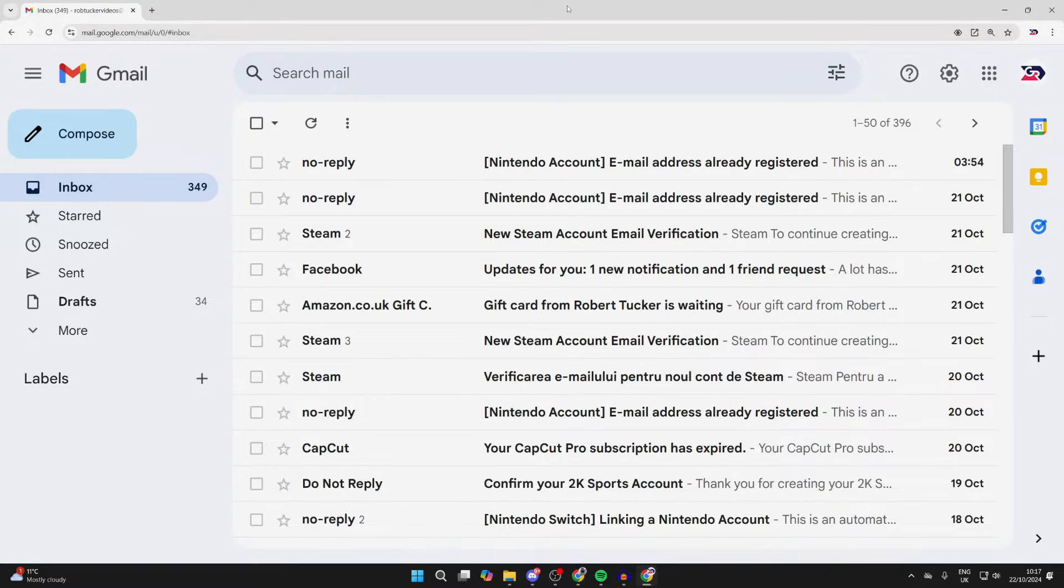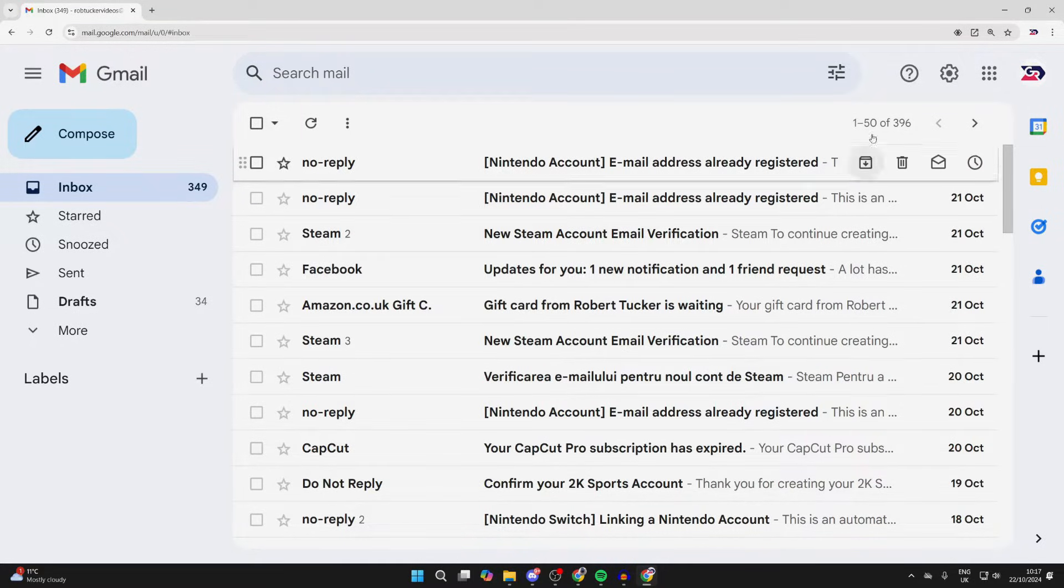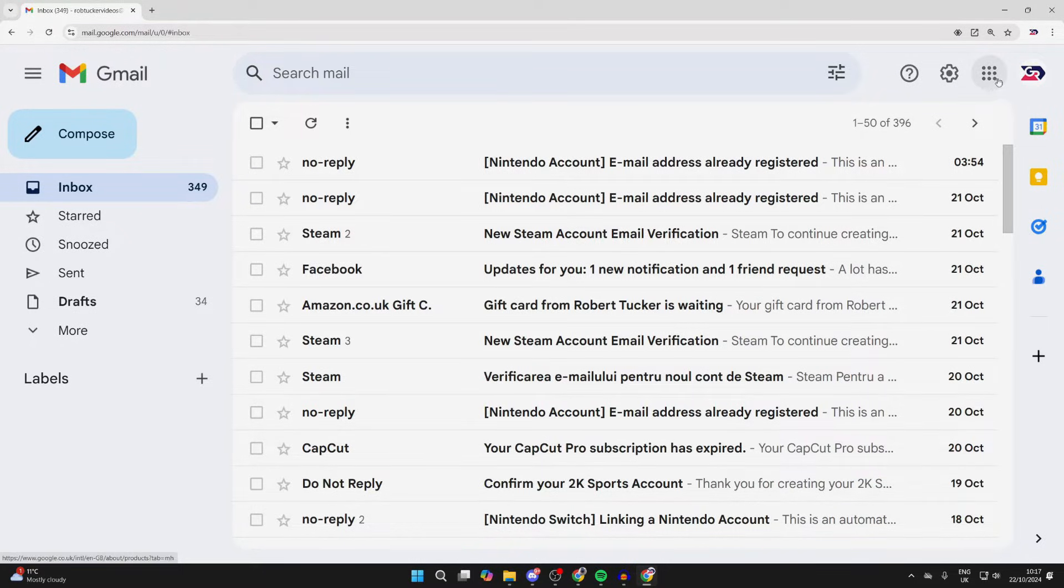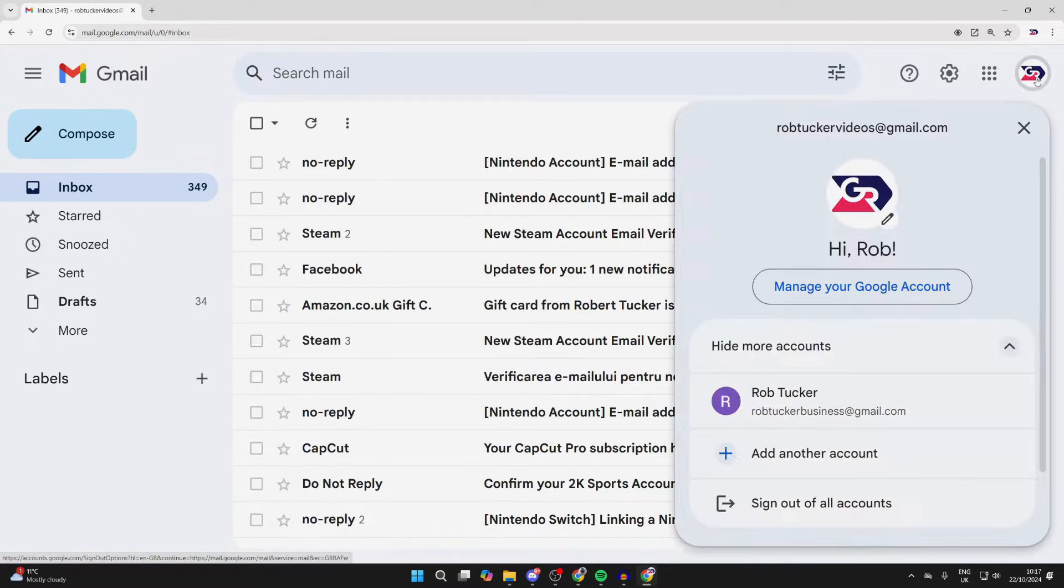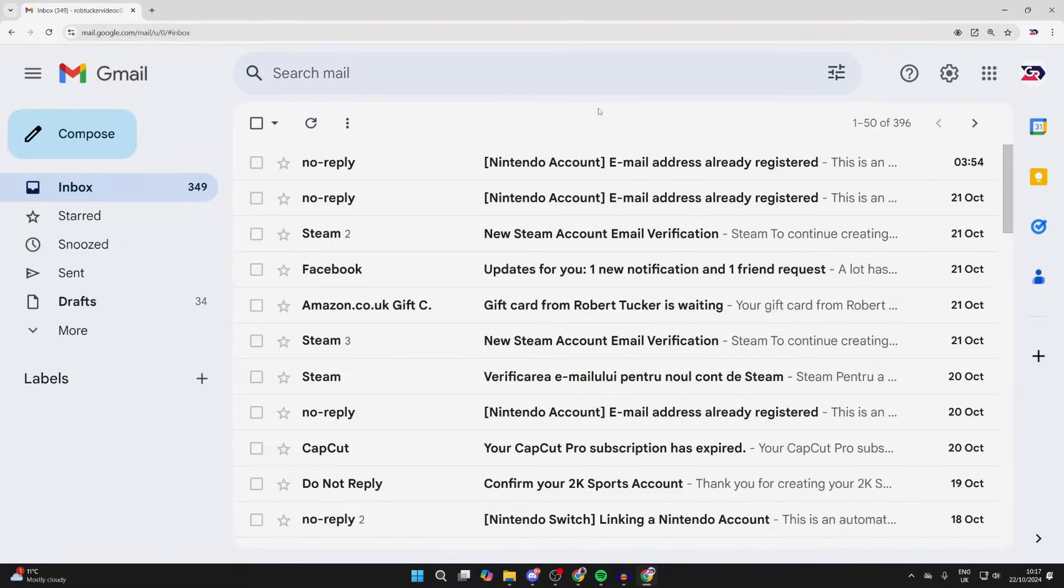You can change the sender or display name in Gmail, or you can change the name of your entire Google and Gmail account—that is the name which is shown here. To do this,